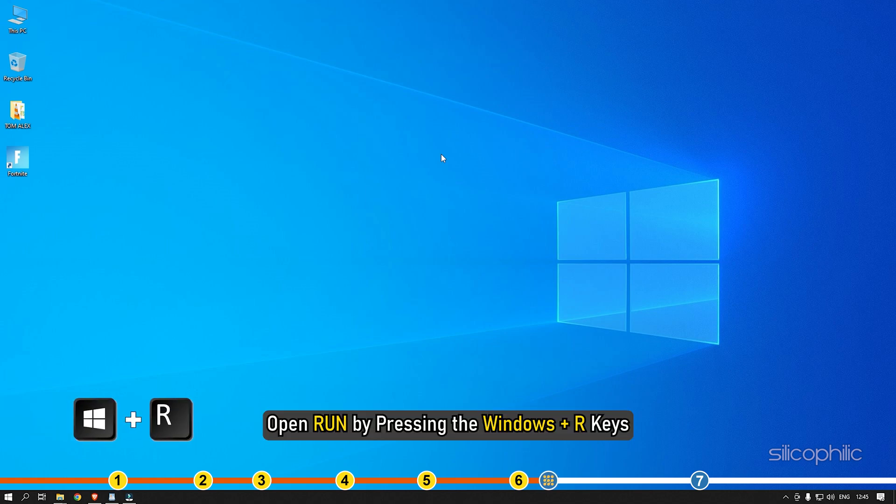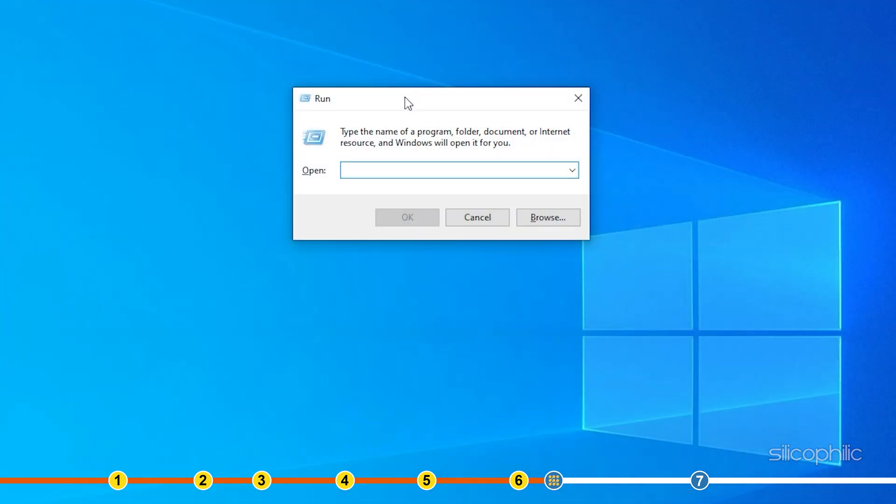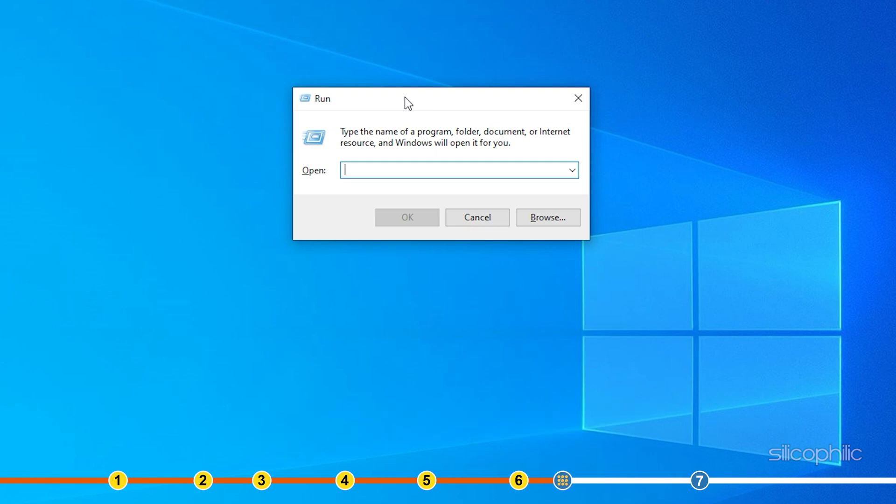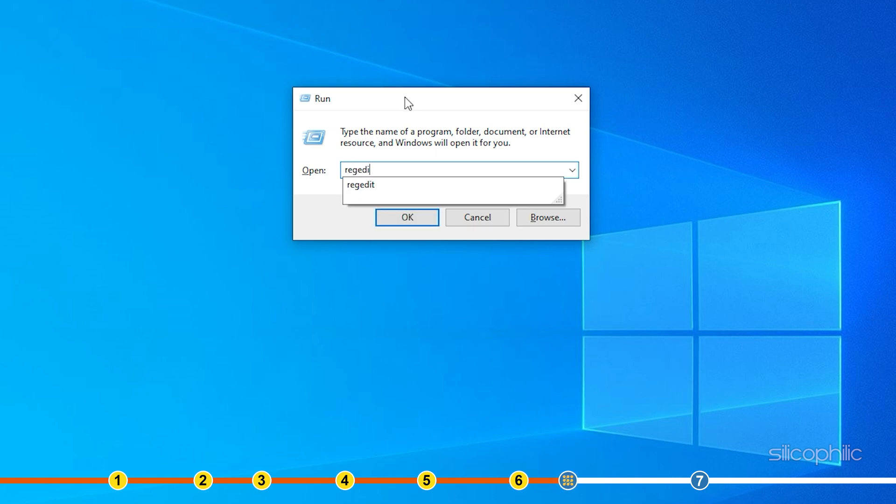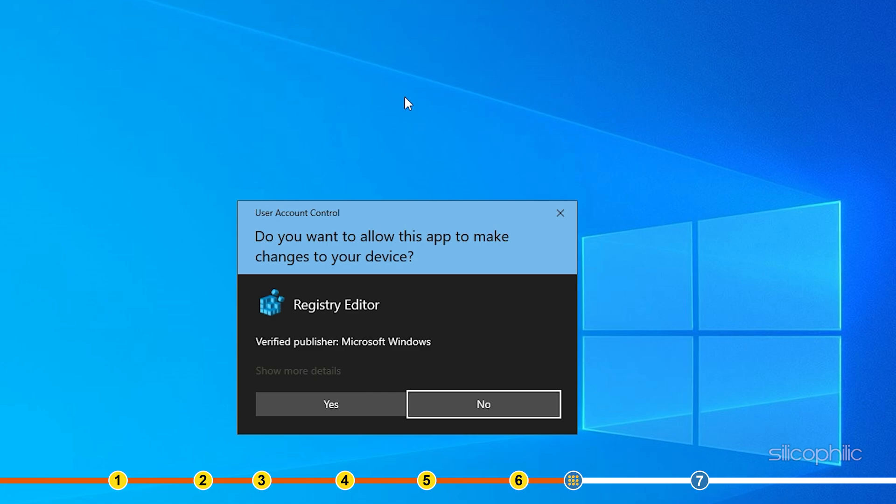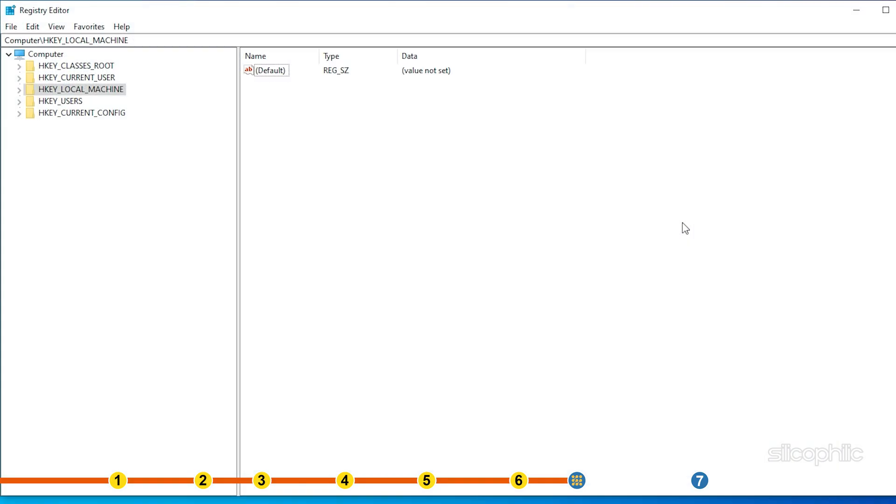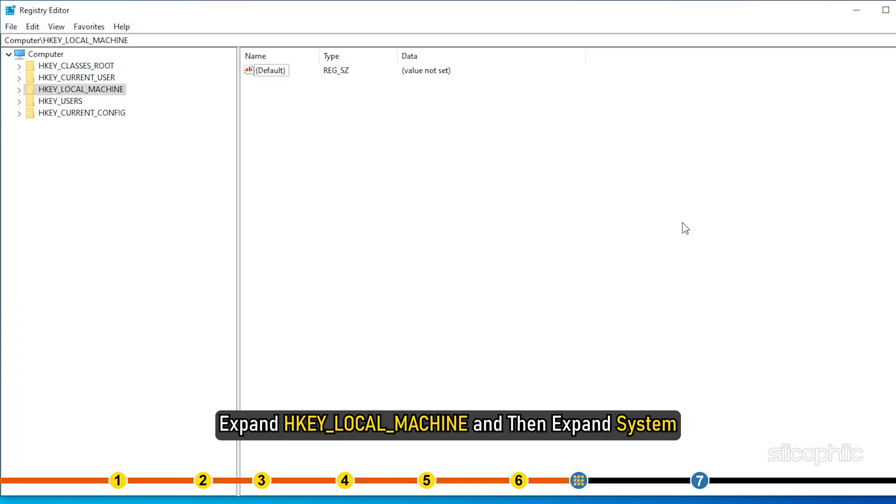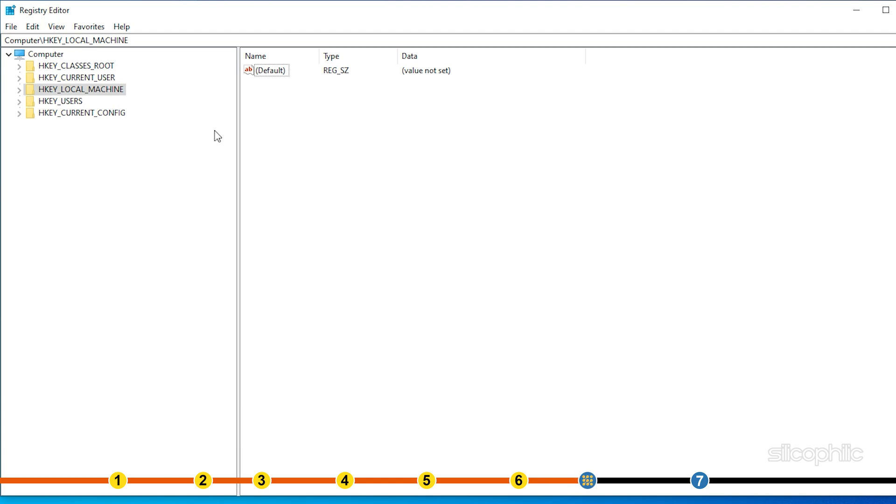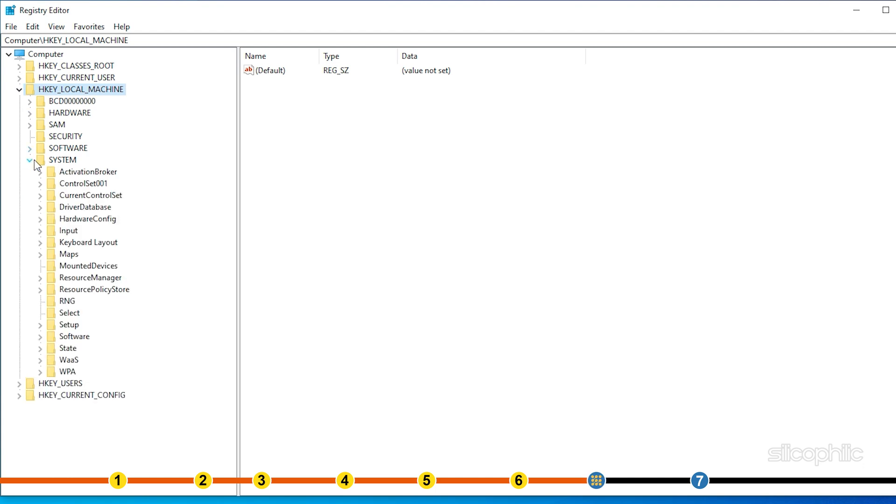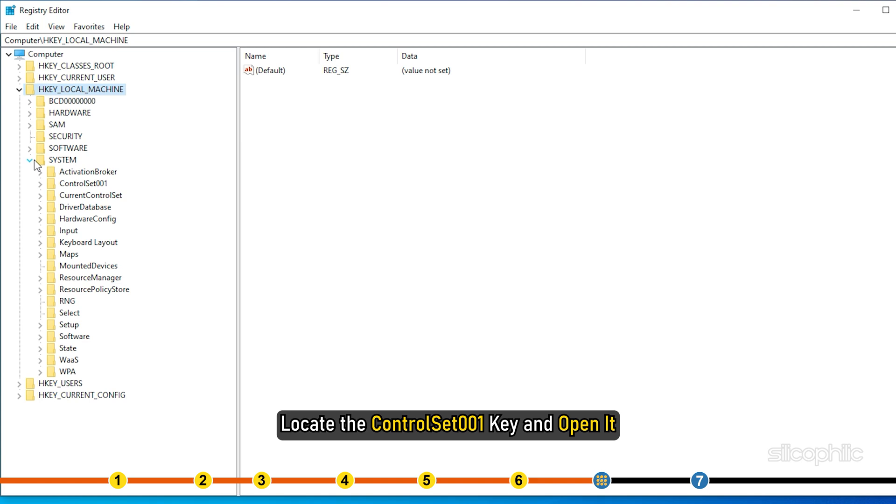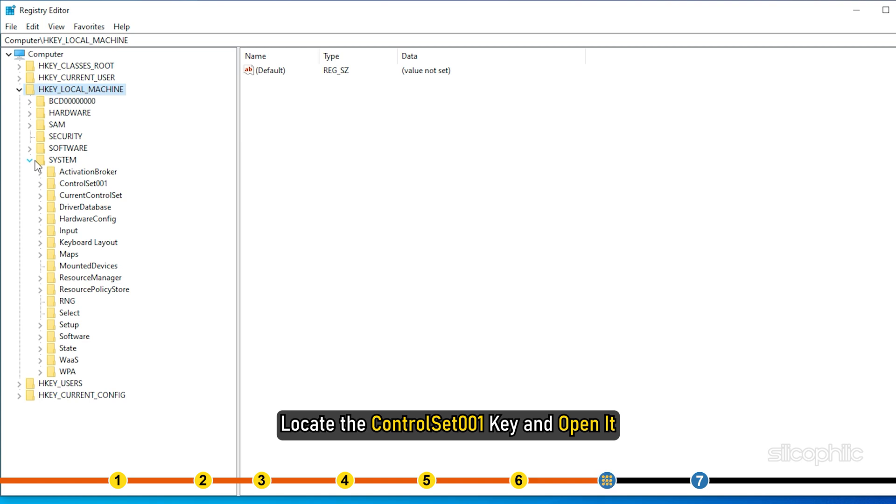Open Run by pressing the Windows plus R keys. Type RegEdit and press Enter to open Registry Editor. Expand HKEY_LOCAL_MACHINE and then expand System. Locate the ControlSet001 key and open it.